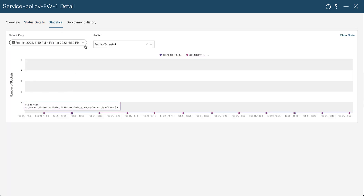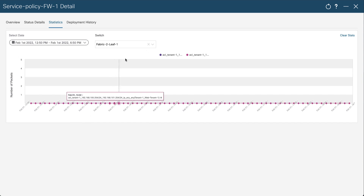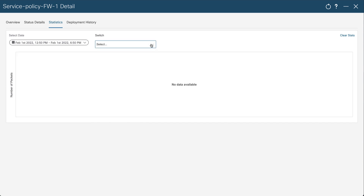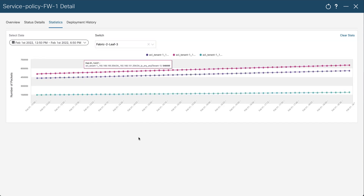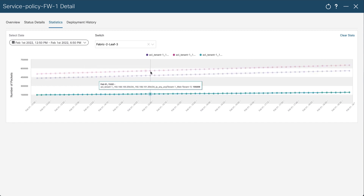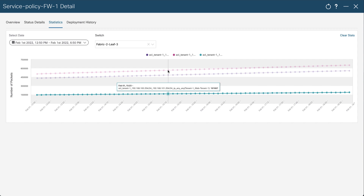You can change the time range — for example, you can select the last six hours and apply — and you can change the leaf node to retrieve all the cumulative redirection flows with information on which access list was hit across this timeline.